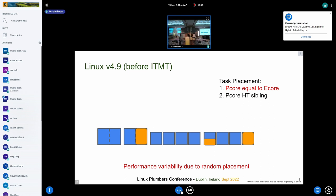Looking back at kernel 4.9, before we enabled ITMT — Intel Turbo Boost Max Technology, also known as ITBM — Linux treated all CPUs as the same on IA. Work placement was essentially random, though we knew about HT. You'd use the E cores sometimes and P cores other times, so performance variability could be quite different. The instruction set is the same, but performance can vary quite a lot.